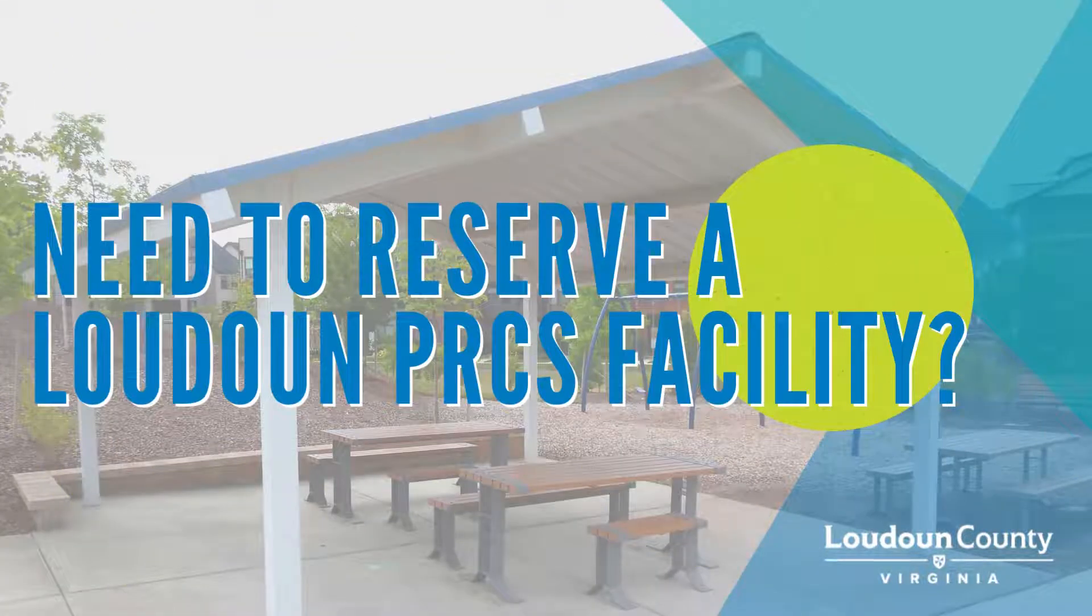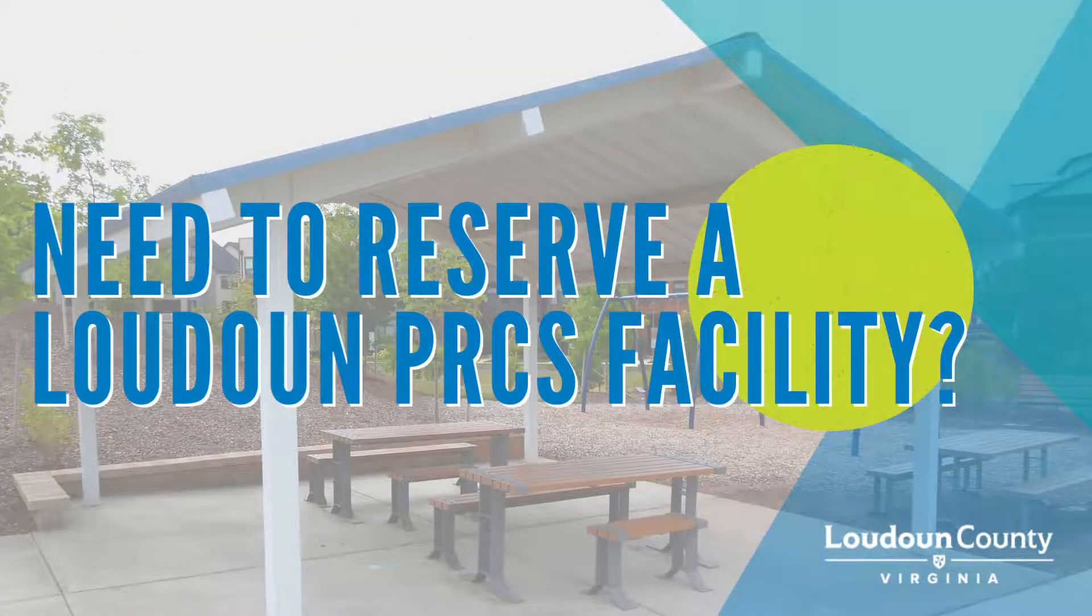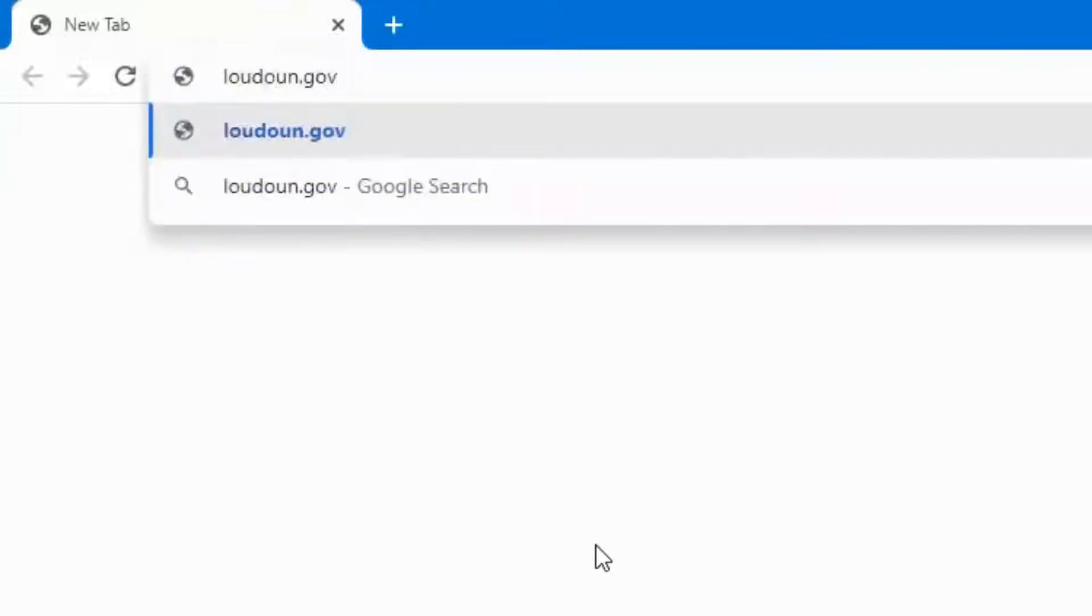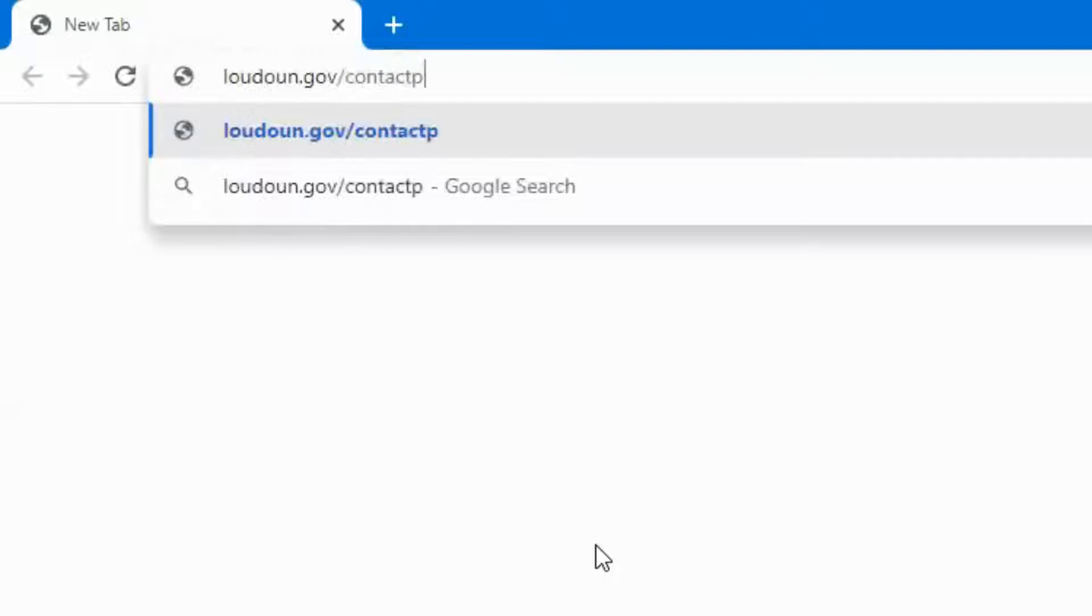Need to reserve a Loudon PRCS facility, pavilion, or large event rental? Go to loudon.gov/contact PRCS.